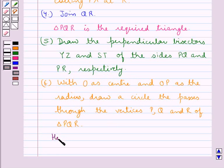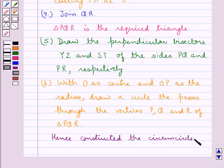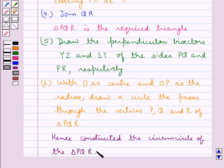So this is the circumcircle of the triangle PQR with O as the circumcenter. Hence, we have constructed the circumcircle of the triangle PQR.